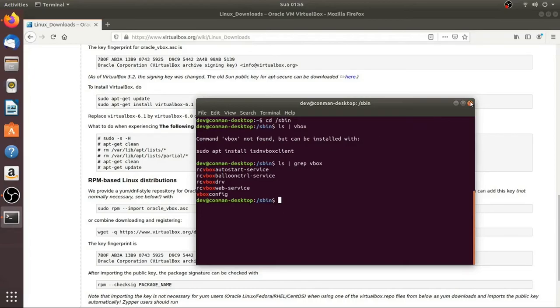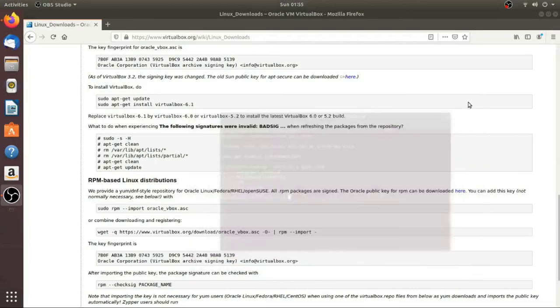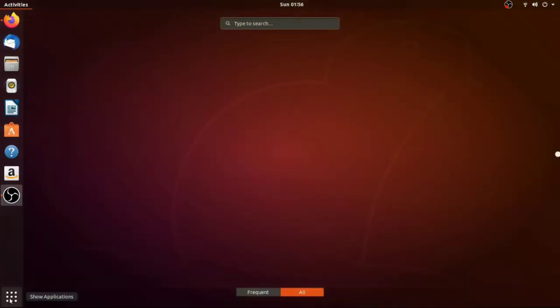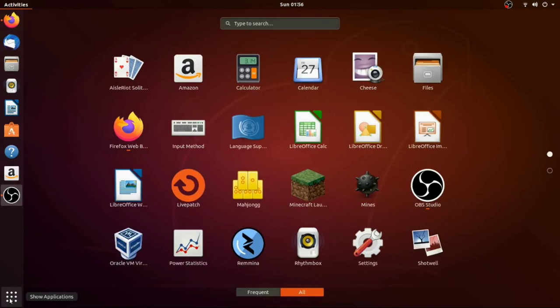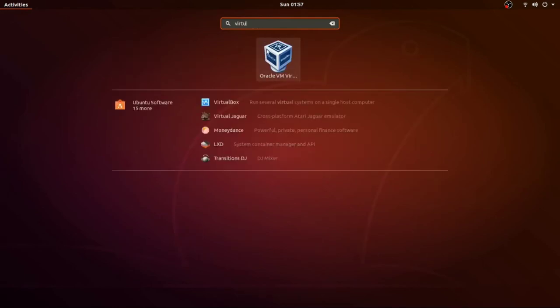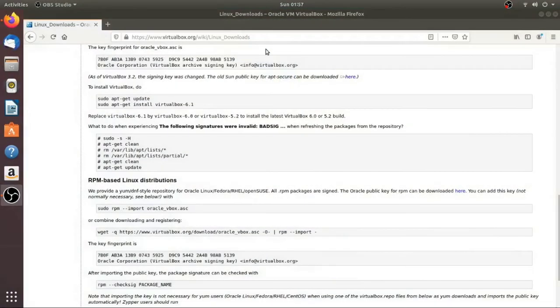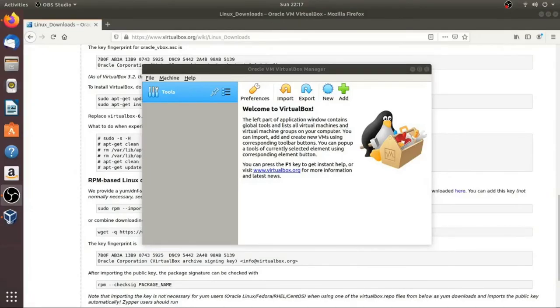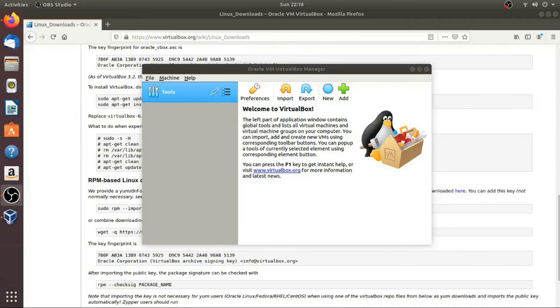So we're going to go ahead and close this out. So now you should have VirtualBox installed. So click down here on this menu. So you can see it right here. But if you don't see the icon, then you can just search for virtual. You should find it. Click on it. Open it up. So here you go. And we're finished. In another video, I'll discuss how to set up an Ubuntu image inside VirtualBox so you can create your development environment. I hope you found this video useful. Please leave any comments or questions and I'll see you in the next video.